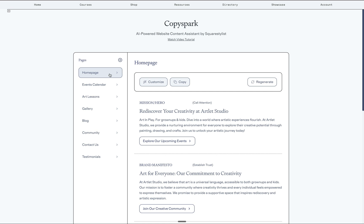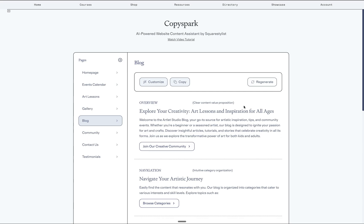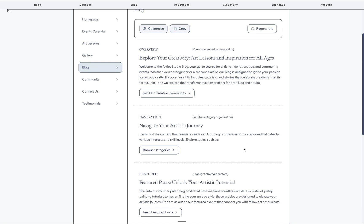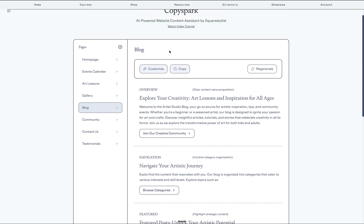And for the other pages, all you need to do is click the page on the left, give it about 30 seconds to generate the section copy, and then customize and refine as needed.